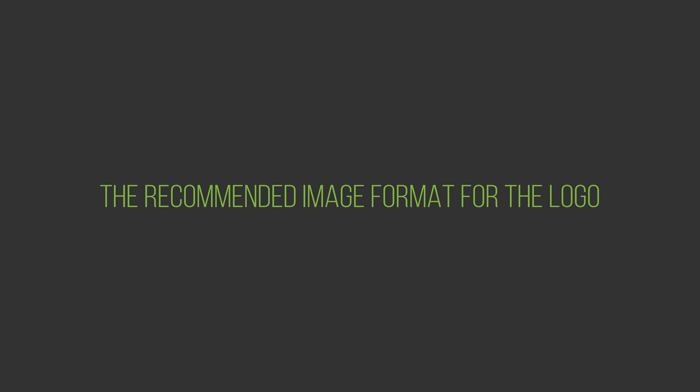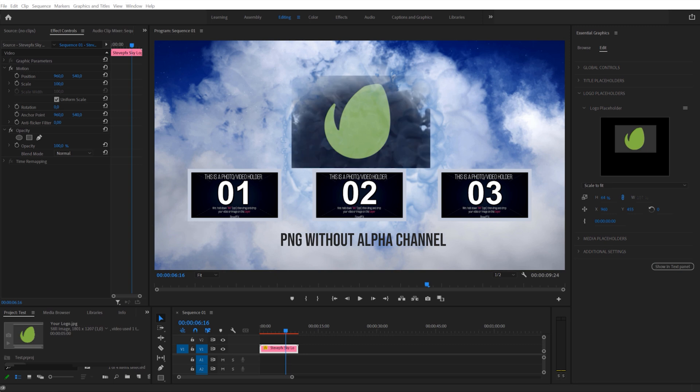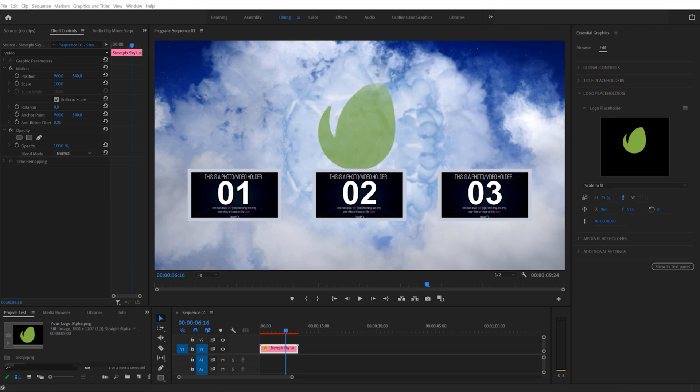The recommended image format for the logo: PNG Plus Alpha Channel is the preferred option. This is what a logo image with the Alpha Channel looks like. This is what a logo without the Alpha Channel looks like. You can also use other image and video formats supported by Premiere Pro.